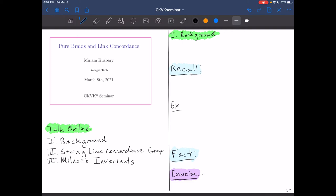I'm going to give a disclaimer that I am not a professional at recording talks. Today I'm going to tell you first a little bit of background about the project and why you might find the result interesting. Then I'm going to tell you about the string link concordance group, which is the correct context for talking about pure braids and link concordance. Finally, I'll tell you a little bit about Milnor's invariants, which are the main tools used in this work.